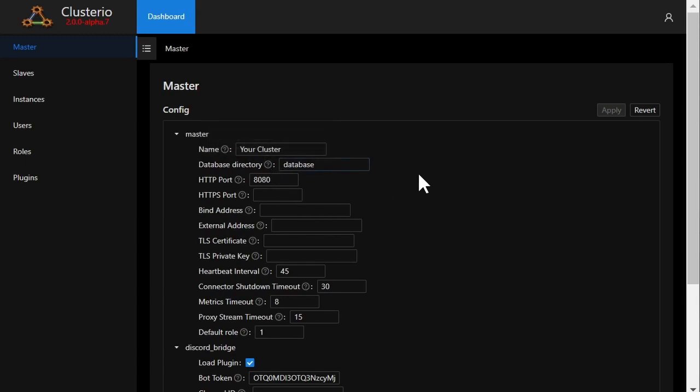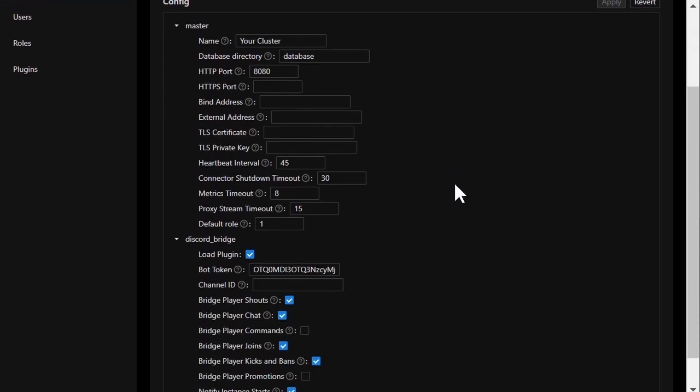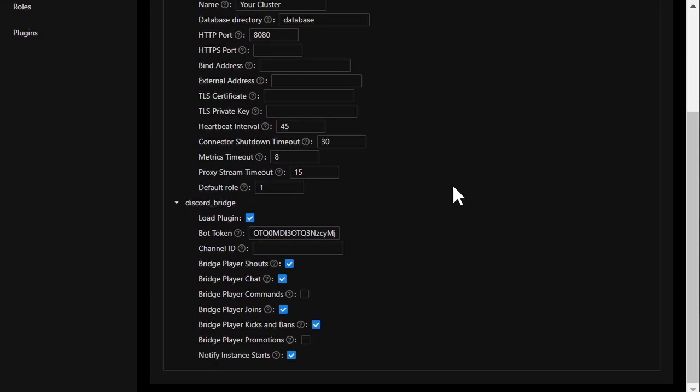Though half of these settings require a restart to take effect, I can also change the configuration for plugins, but more on that later.